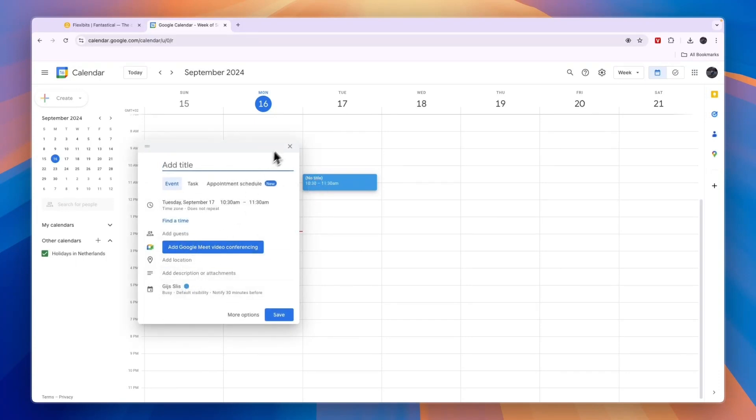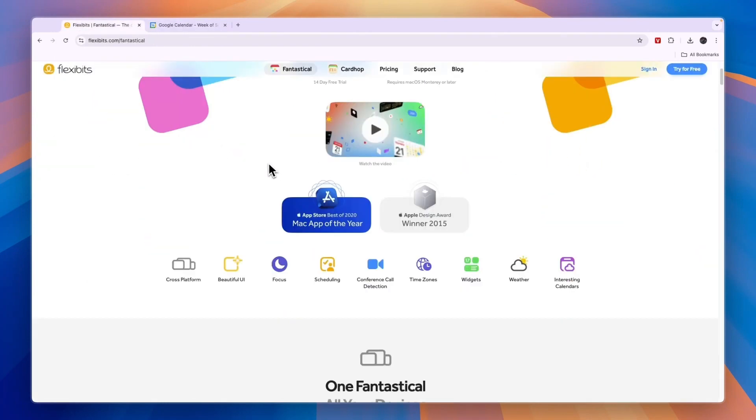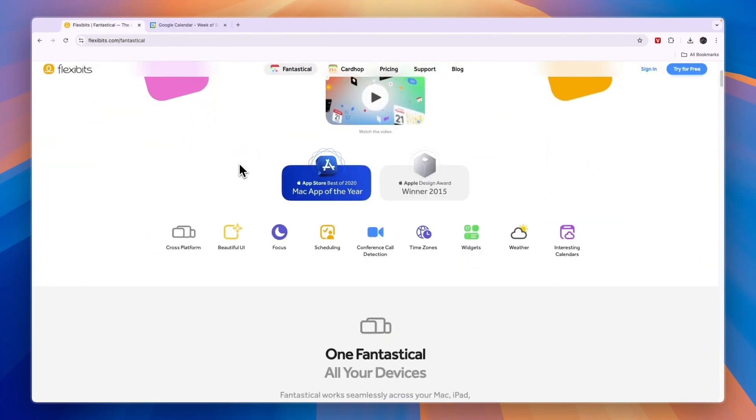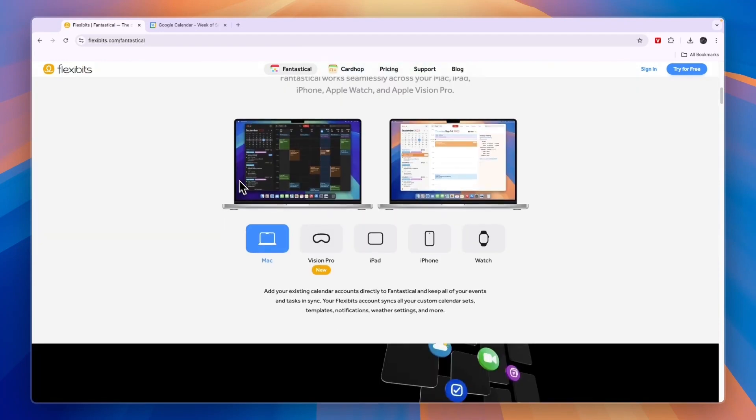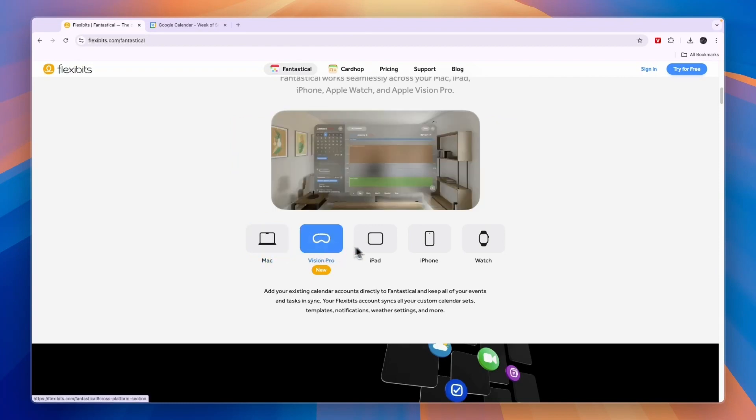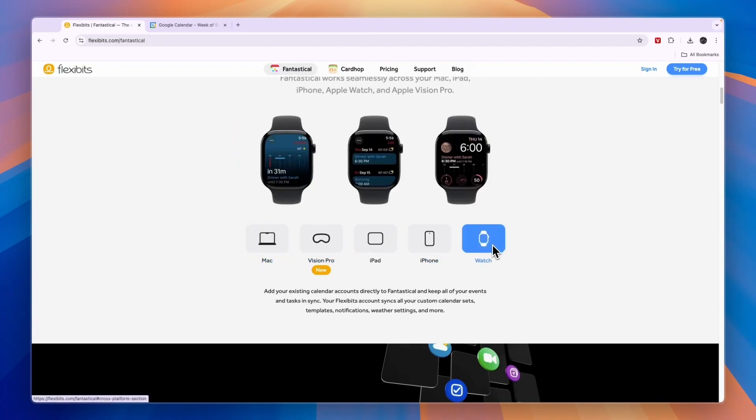Now comparing this to Fantastical, which also has a free plan available, Fantastical also has a calendar feature so you can add stuff to your calendar. Fantastical works on all Apple devices, so Mac, Vision Pro, iPad, iPhone, and Apple Watches. So if you don't use Apple then you should just use Google Calendar.